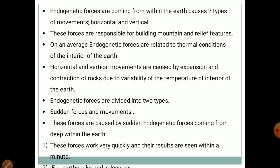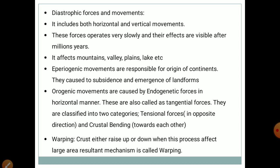Sudden forces are caused by sudden endogenetic events and their results are very quick — such as earthquakes and volcanoes. Diastrophic forces include both horizontal and vertical movements. These forces operate very slowly and their effects are visible after millions of years. They affect mountains, valleys, plains, lakes etc.